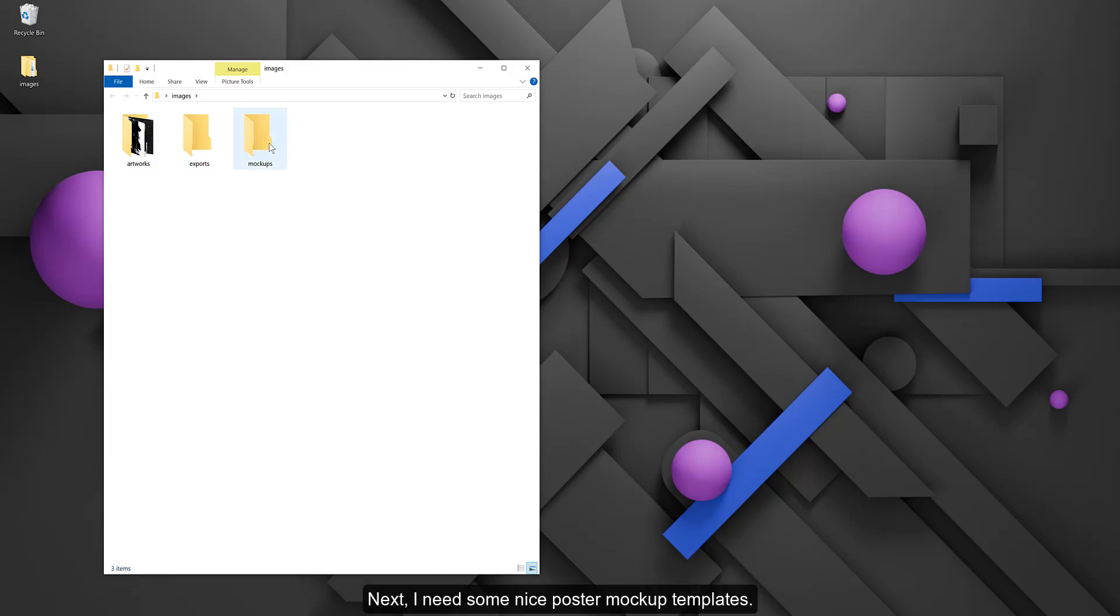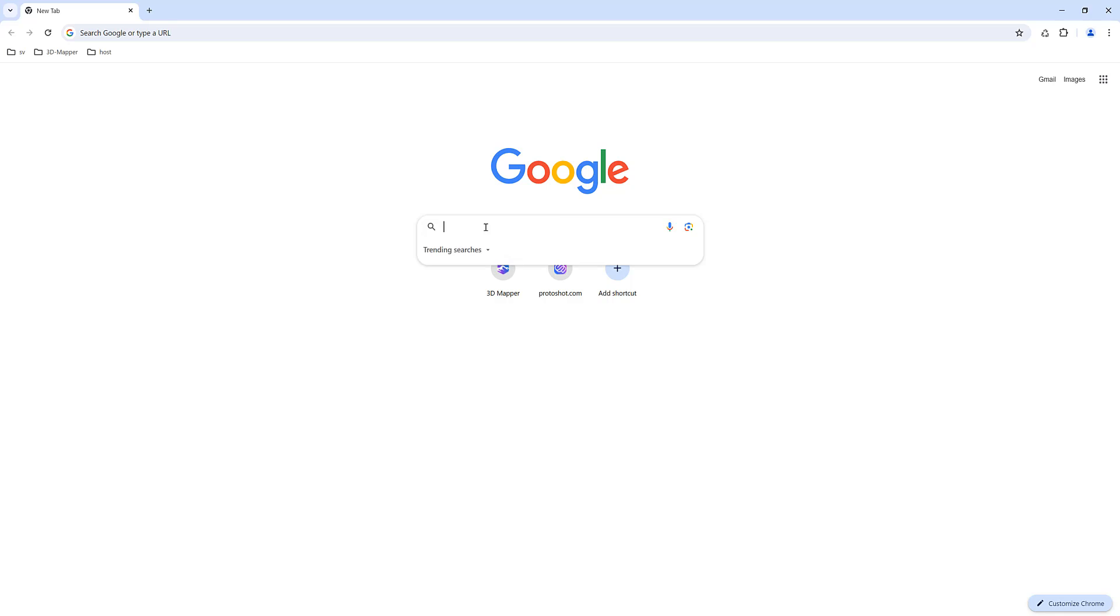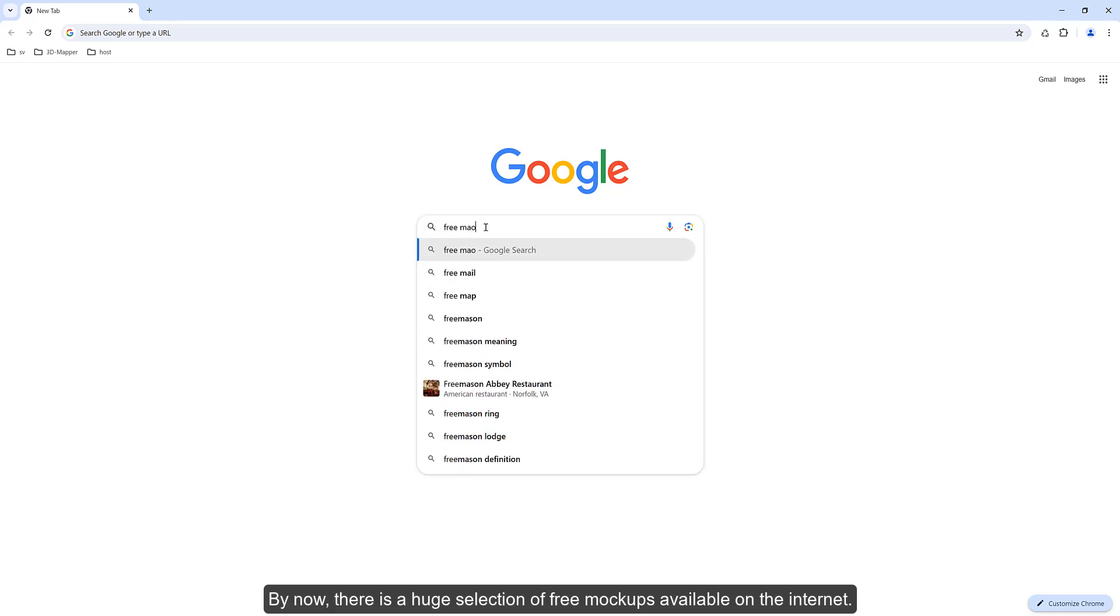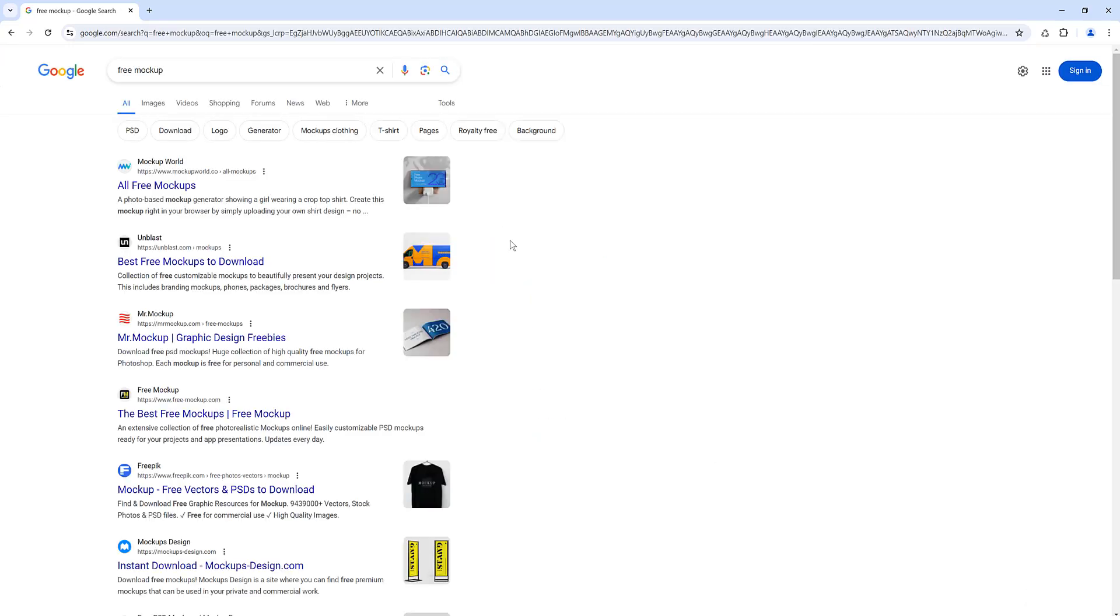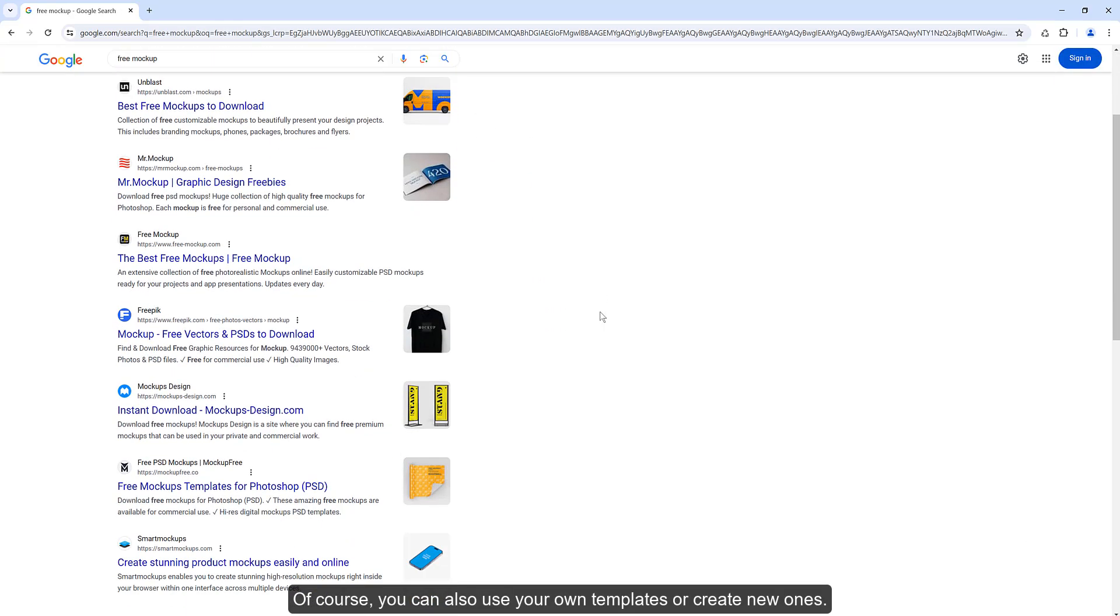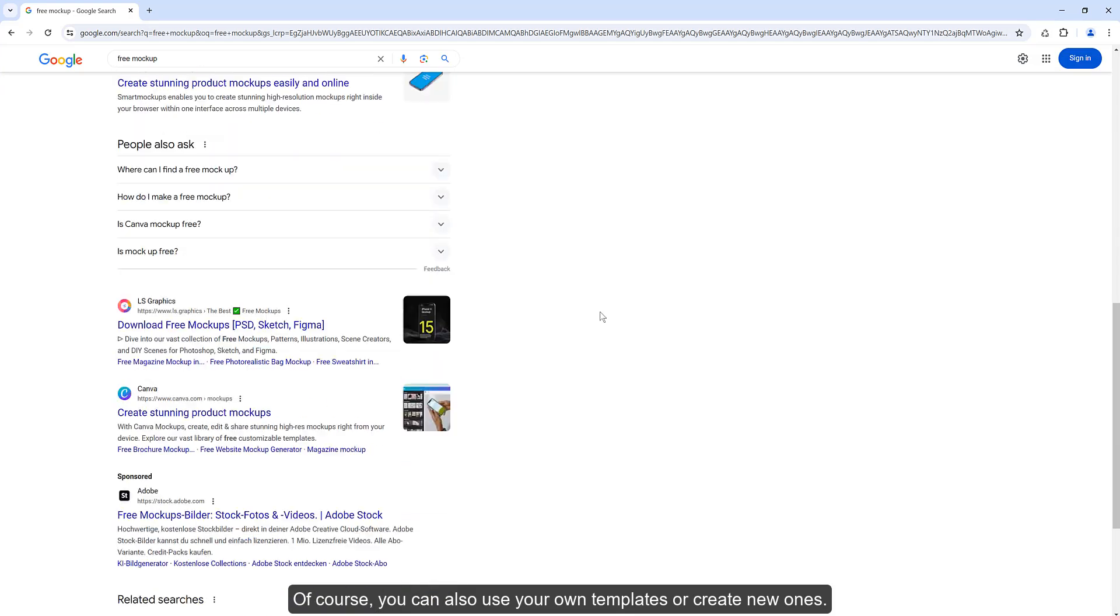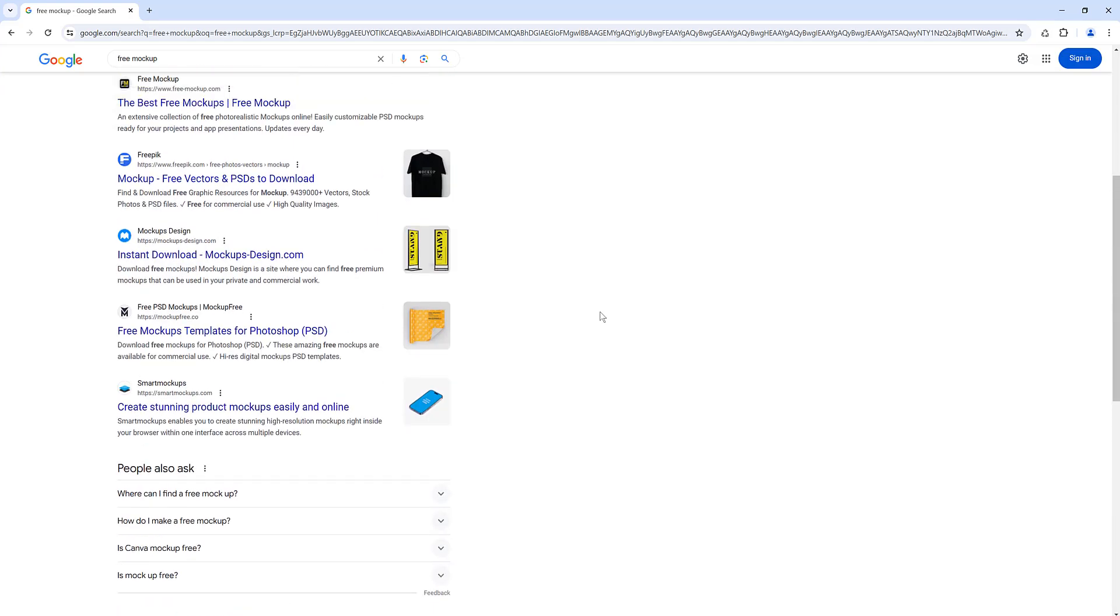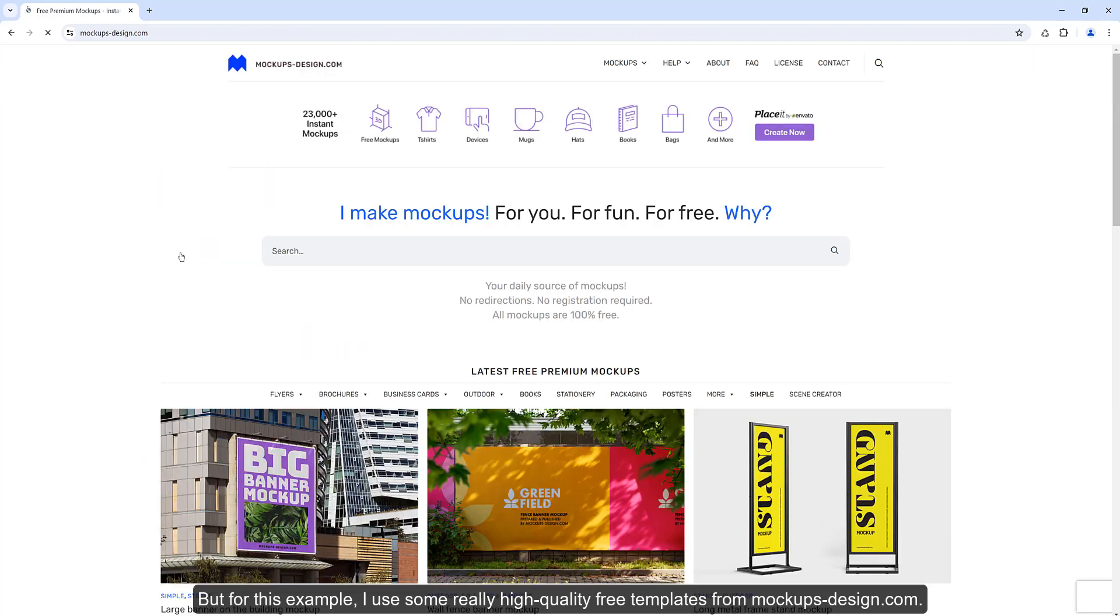I need some nice poster mockup templates. By now, there is a huge selection of free mockups available on the internet. Of course, you can also use your own templates or create new ones. But for this example, I use some really high-quality free templates from mockupsdesign.com.